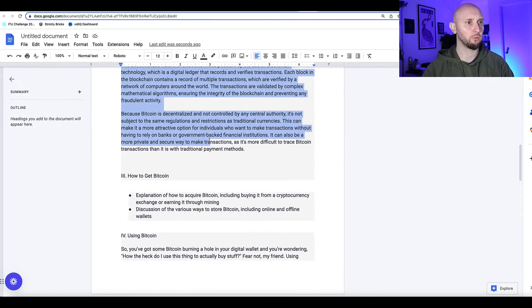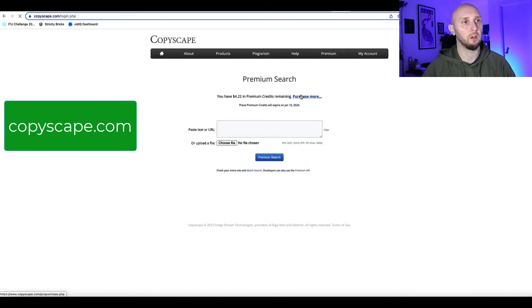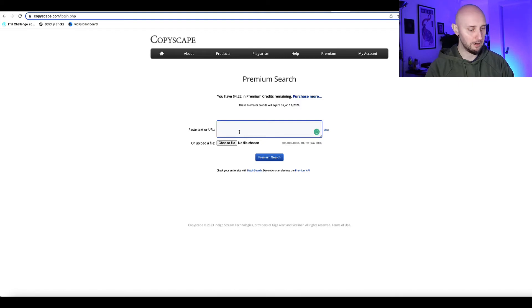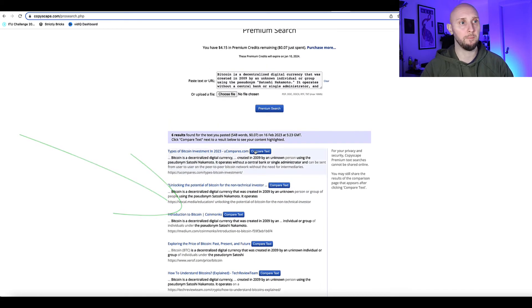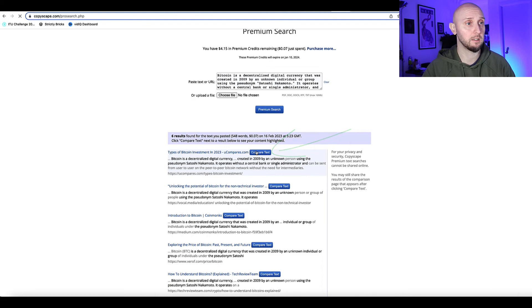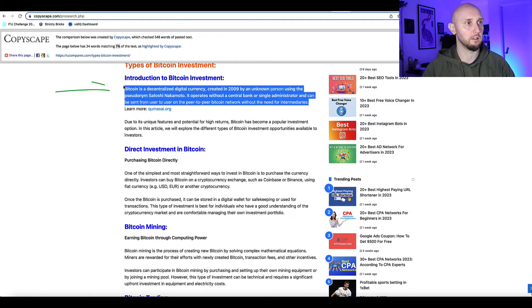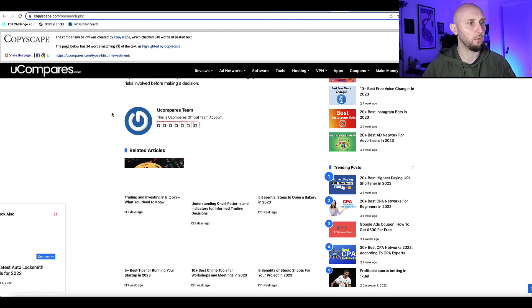Once we've written the whole article, we need to make sure it's plagiarism-free before publishing. I'll take a section, copy it, and go to Copyscape.com — go to premium search. You do have to pay, but it's very cheap — around 5 to 20 cents per check depending on article length. Paste it in this box and click premium search. Anything that comes up shows plagiarized content. Click the 'compare text' button and Copyscape will tell you exactly what's flagged.